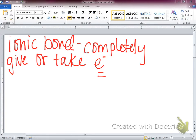This is how I abbreviate electrons: E with a little minus sign. So ionic bonds mean they completely give or take their electrons. Ionic bonds — very important for you to know this part.